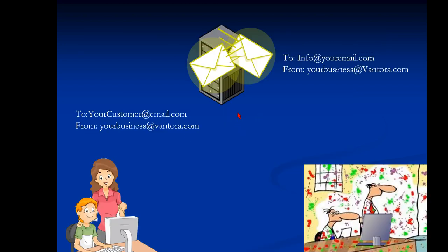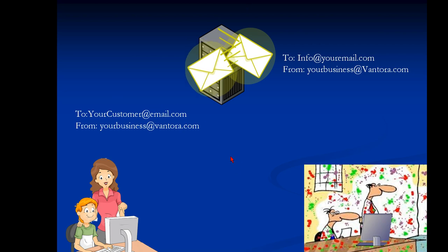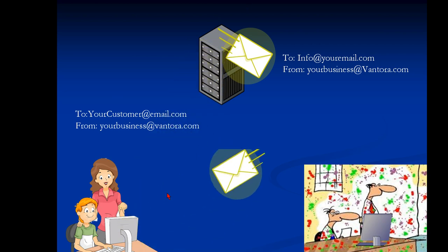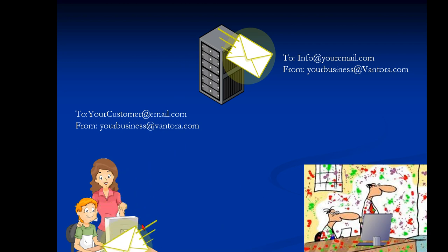Somebody does a reservation and you have your email. So let's suppose your info at your email.com and the customer has their customer name at email.com. So for these emails to leave the Vantora server and be delivered properly, we need this email going to them to come from yourbusinessatvantora.com, the email that we set up.